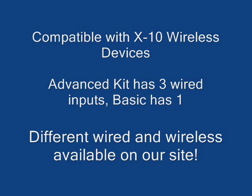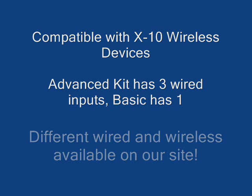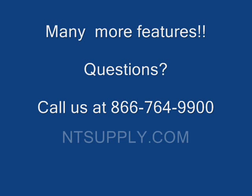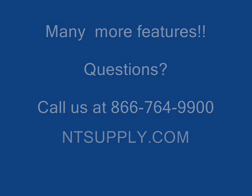There's a lot of features that we probably haven't even touched on, but it's a very full-featured thermostat and a great product. If you have any questions, give us a call at 866-764-9900.